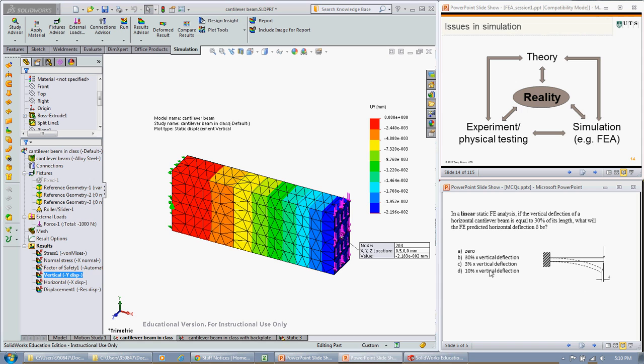Let's modify our beam, let's take it back to 500, apply a load, and have a look at what the horizontal deflection is predicted by the FEA analysis, or the FE analysis.